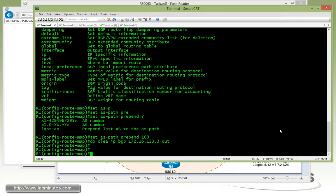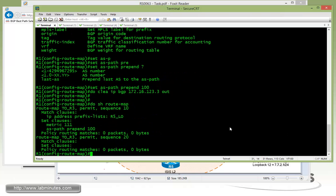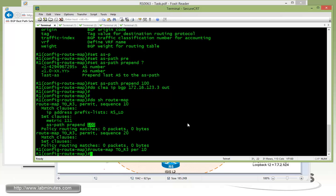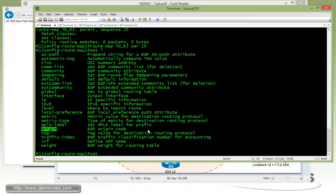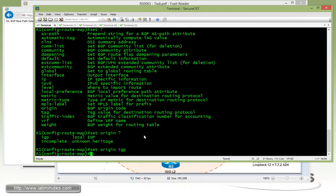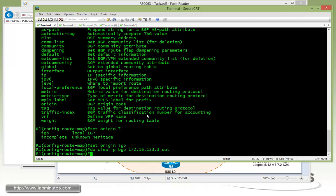We need to be on R1. And again, since we already have a route map to R3 that we currently have both set the metric and prepend the AS path, all we need to do is get into the same route map to R3, permit 10, and then do a set origin. And we want to set that to IGP. You can see that you can't even set on the Cisco router that to EGP. So all we can do is IGP. And then we can do clear IPBGP, the router, and then out.